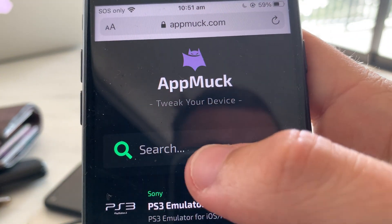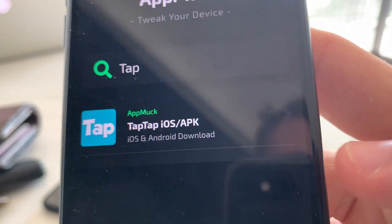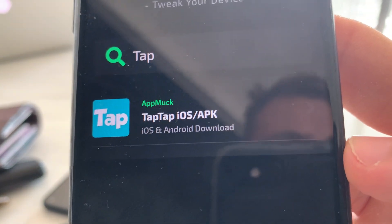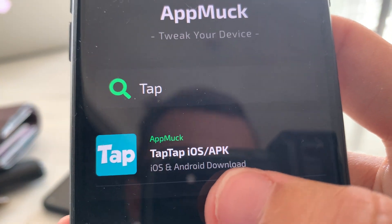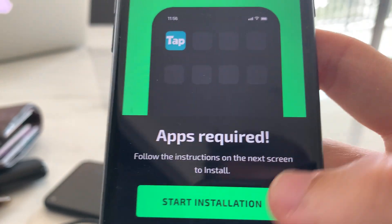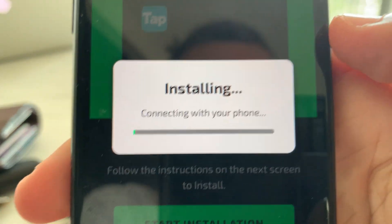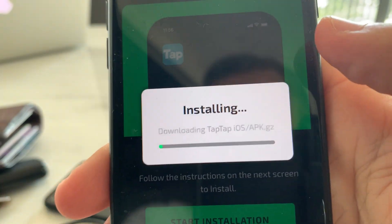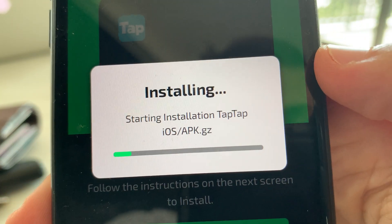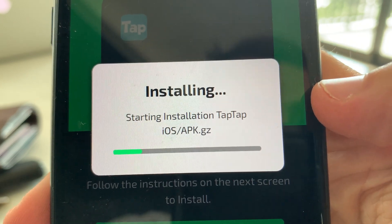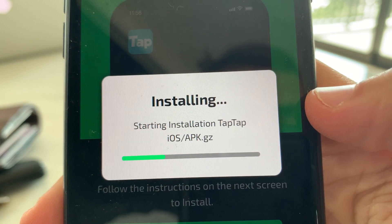You're gonna see a search bar — just type 'tap' and you're gonna see Tap Tap for iOS and Android APK file. If you're on Android you can download it through App Mark as well, but we are on iPhone here. Go to Tap Tap and just press Start Installation, and that's going to begin to install Tap Tap to your device. Just wait for it to download and install.